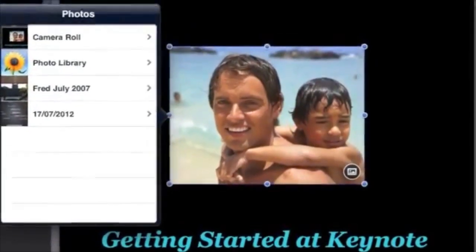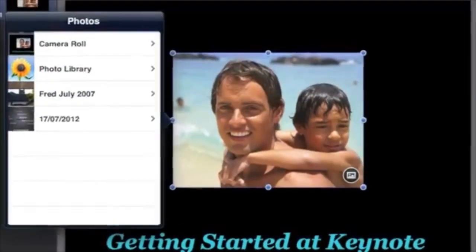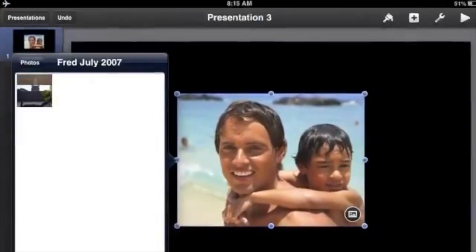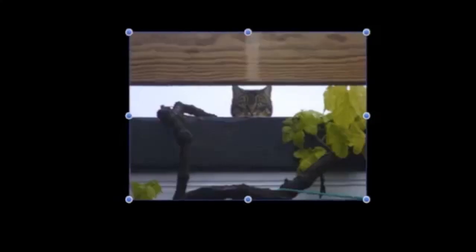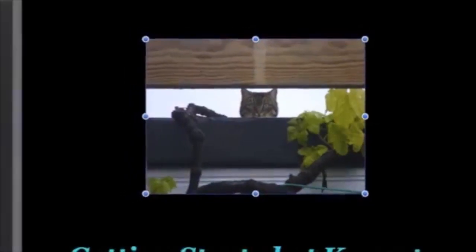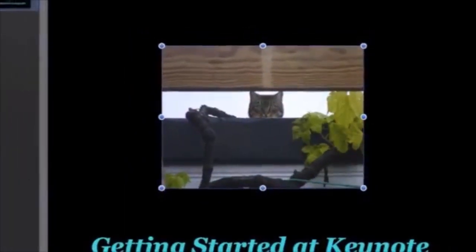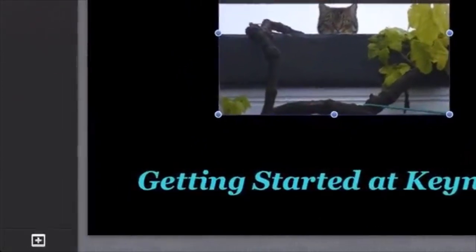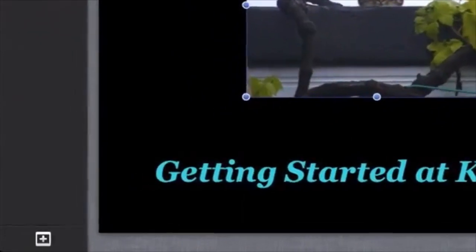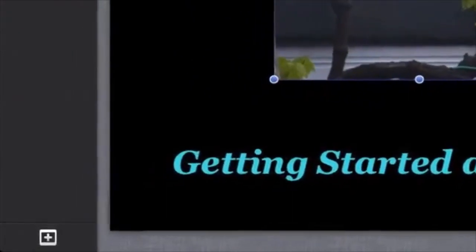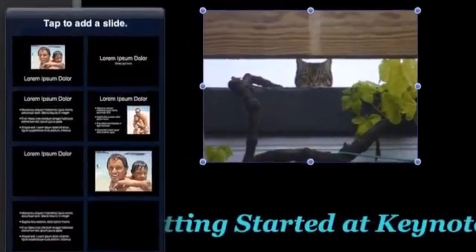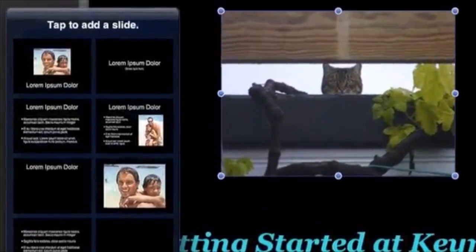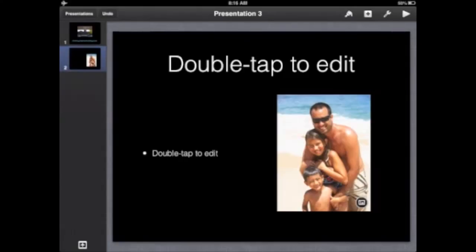To insert your own photo, tap the picture icon in the bottom right corner of the default picture, then select from your photos on the iPad. Tap the photo and it will appear. To get another slide, tap the plus in the bottom left corner.